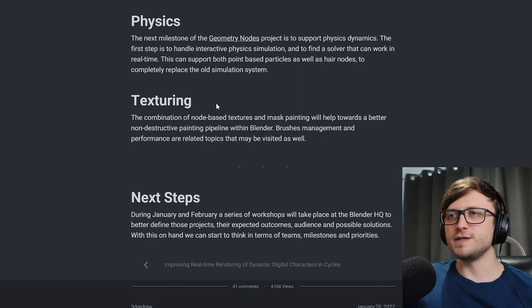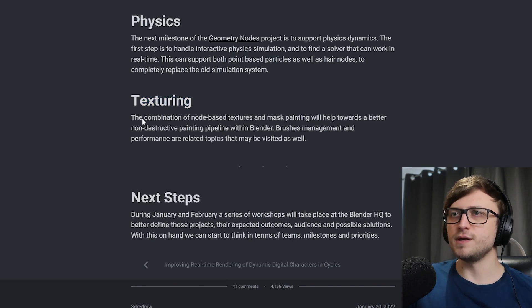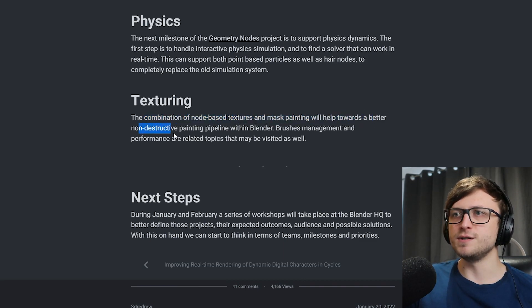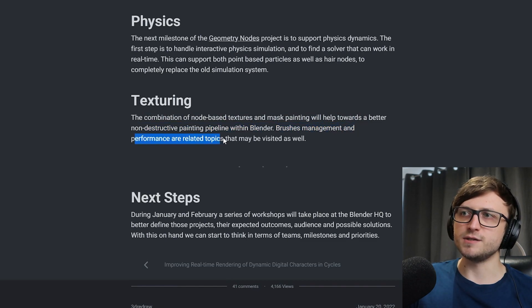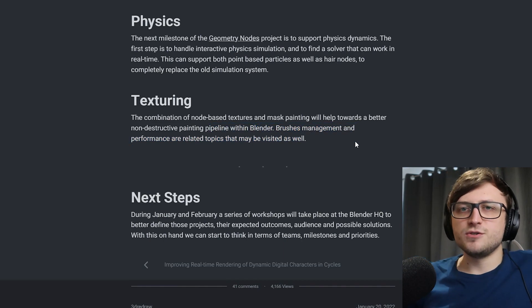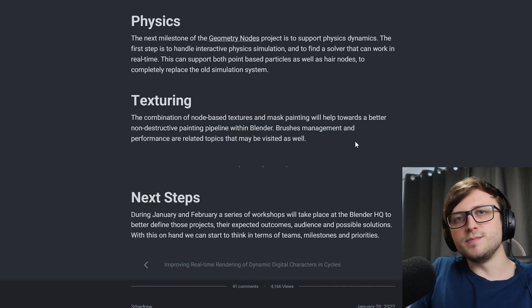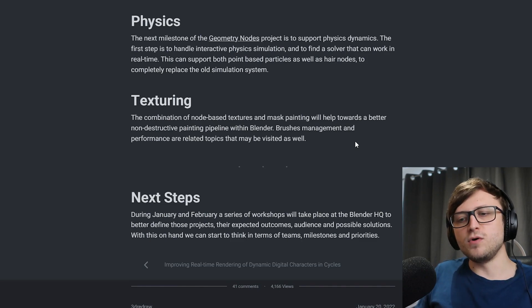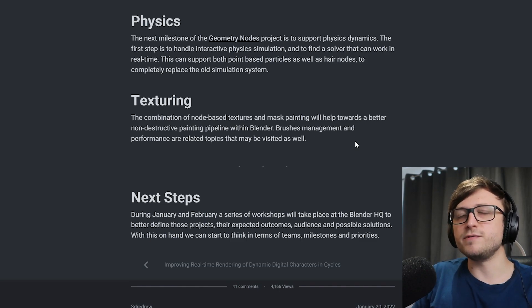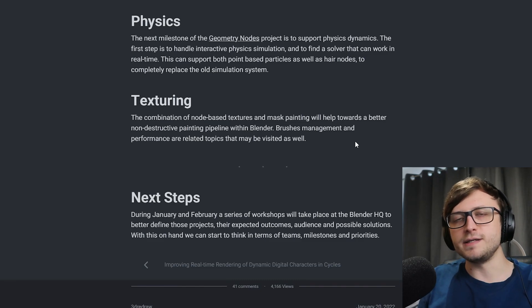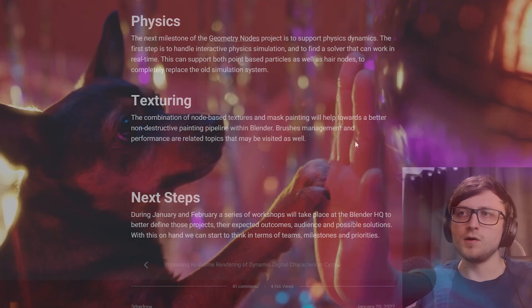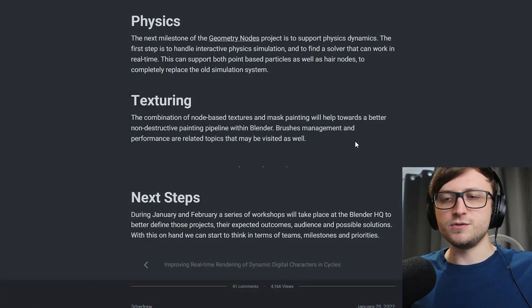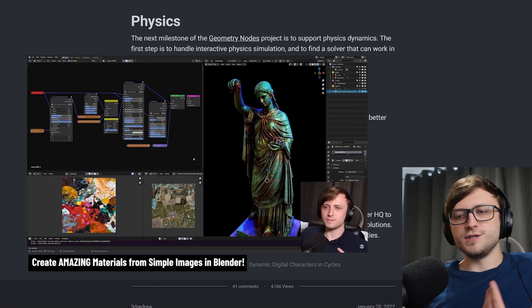And then we move down to the thing I think I'm most looking forward to on this blog post, which is texturing. The combination of node-based textures and mask painting will help towards a better non-destructive painting pipeline within Blender. Brushes management and performance are related topics that may be visited as well. I hope they do visit these. Okay, so texturing for Blender is something that's been in high demand for a long time, and we see evidence of this in the form of different add-ons that have been made to try and fill that gap. I think Blender is sorely lagging behind in the 3D texturing space, and it definitely needs some love and attention. However, this is where I have some of my own personal stronger opinions, so I will take the opportunity and my platform to share them.